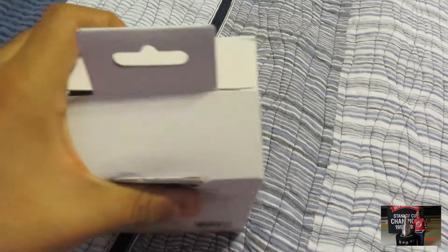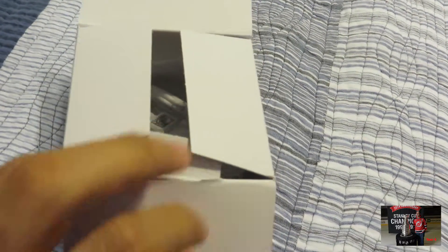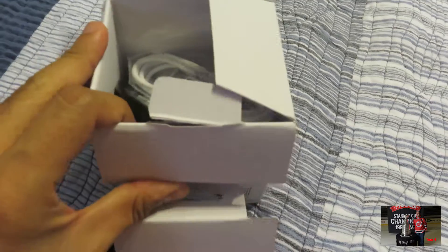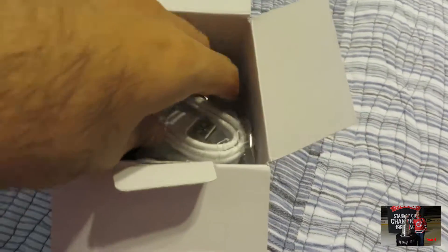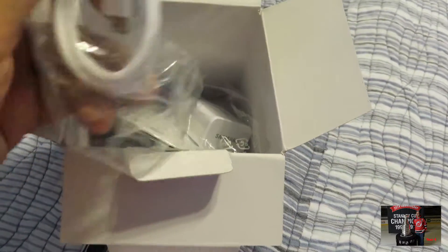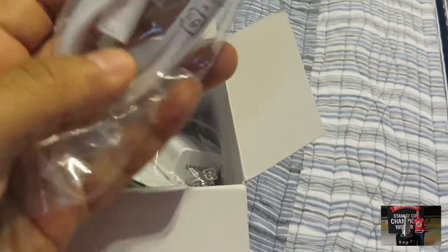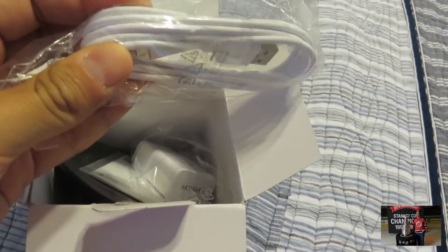I would show you the front of the box, but the company put a big label in front of it with my name and address and stuff. So I'm not showing you that, but it's pretty much the same thing.